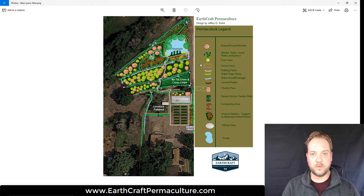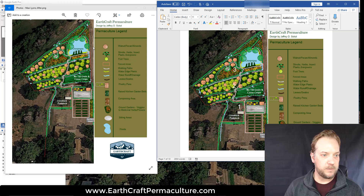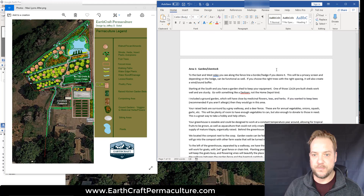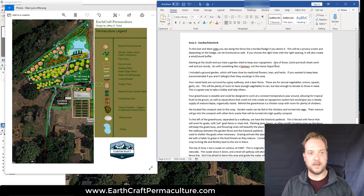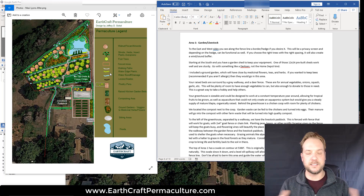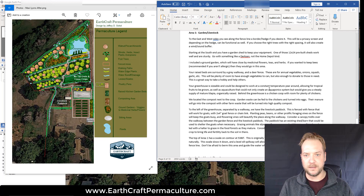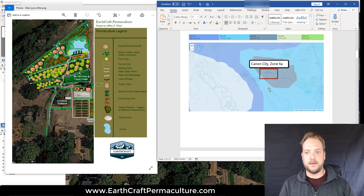Let's go ahead and walk through this design together and I'll explain how I came up with it and how it works. On the right-hand side we have the write-up I do about the design, which I give to all clients. Not only do you get your design with a legend so you can see where everything is, it's all sent digitally so you can enlarge it and match it up with the explanations of what we have going on.